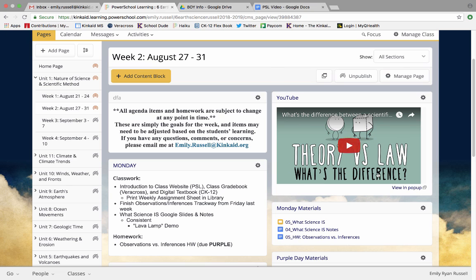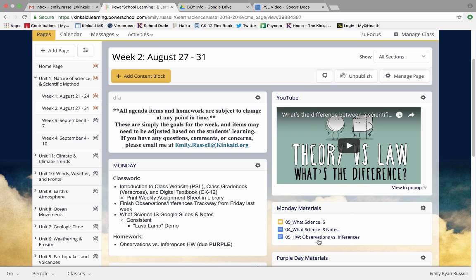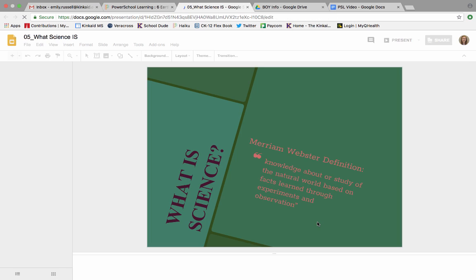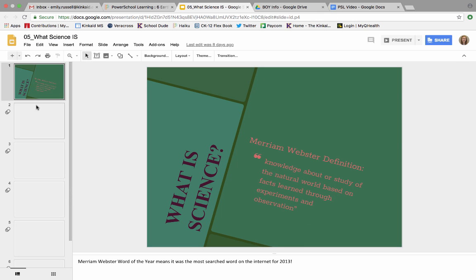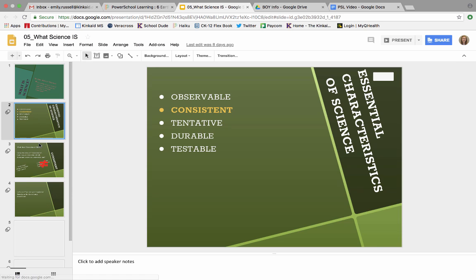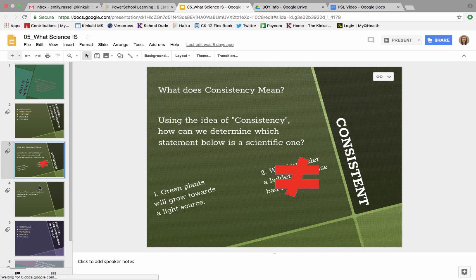Oftentimes I'll post videos or links to websites where you can have extra practice on topics so I'm constantly updating our PowerSchool pages. My expectation is that you are checking this almost daily because this will help you so much with your homework because you can just open up a slideshow of what we had in class if you didn't get to complete your notes.